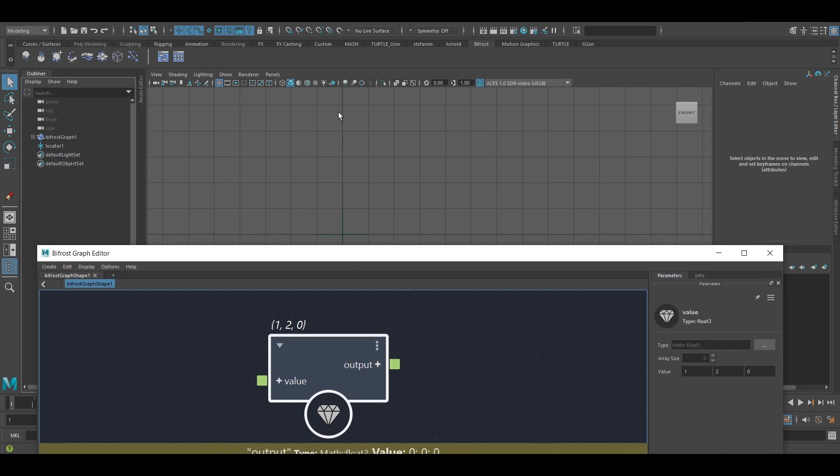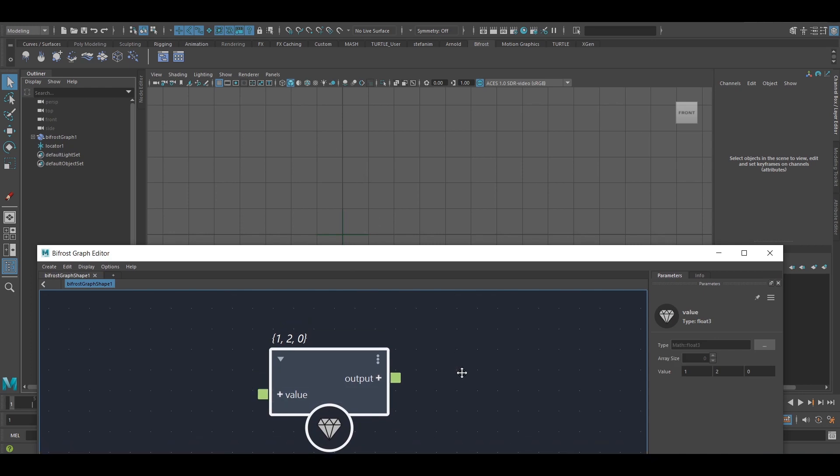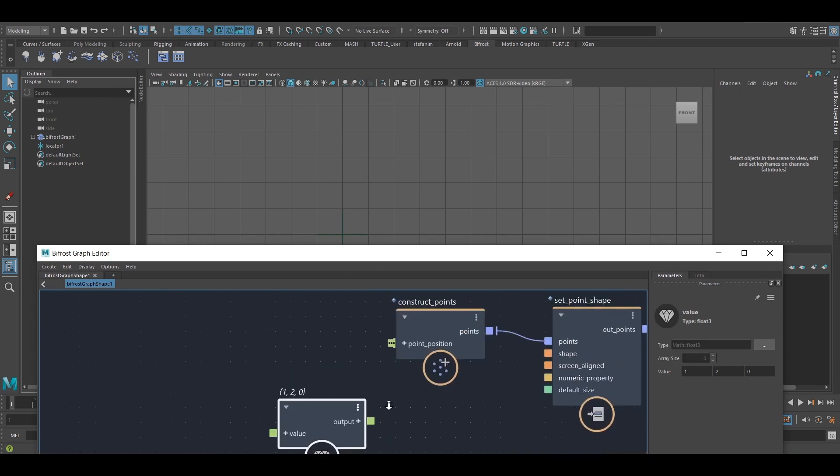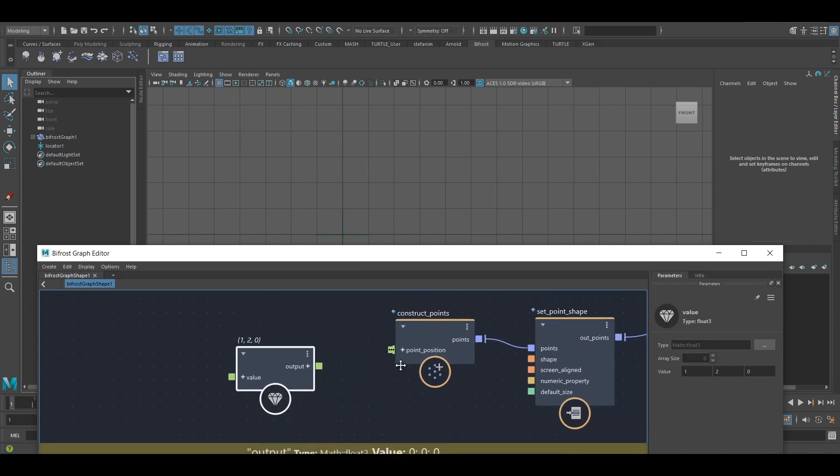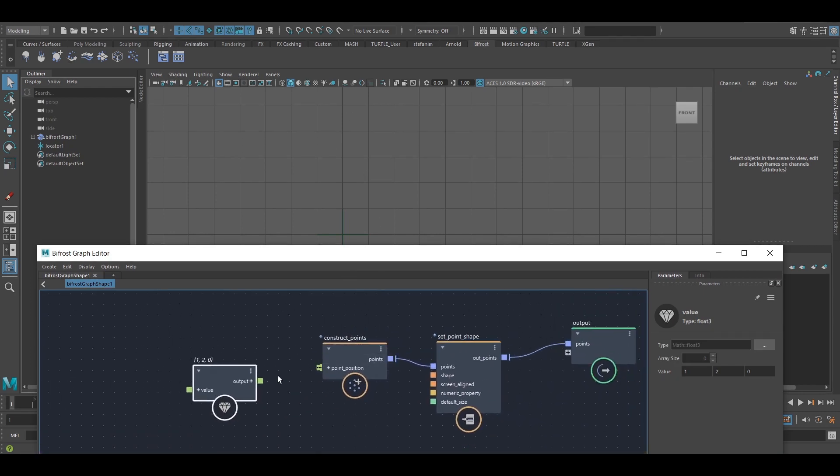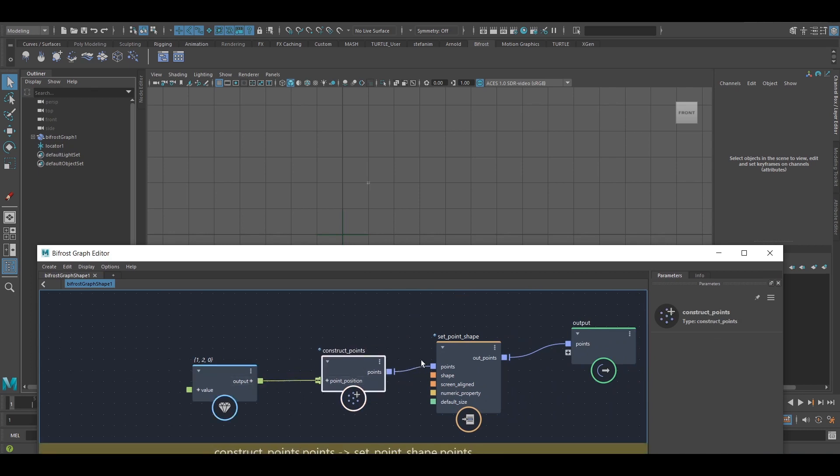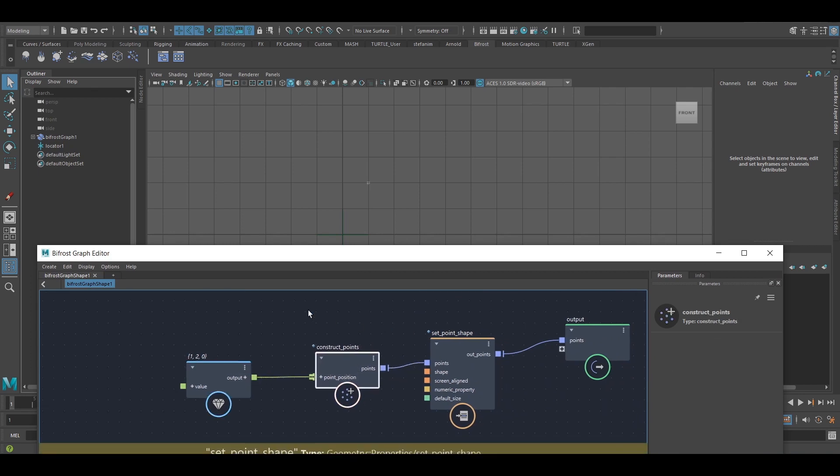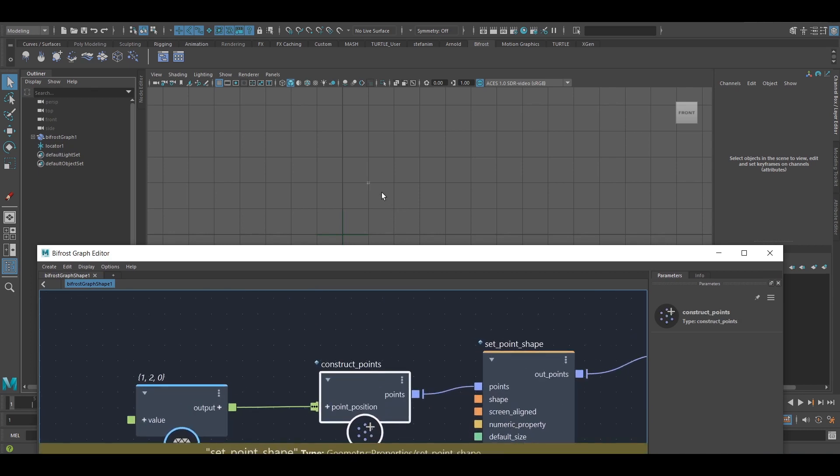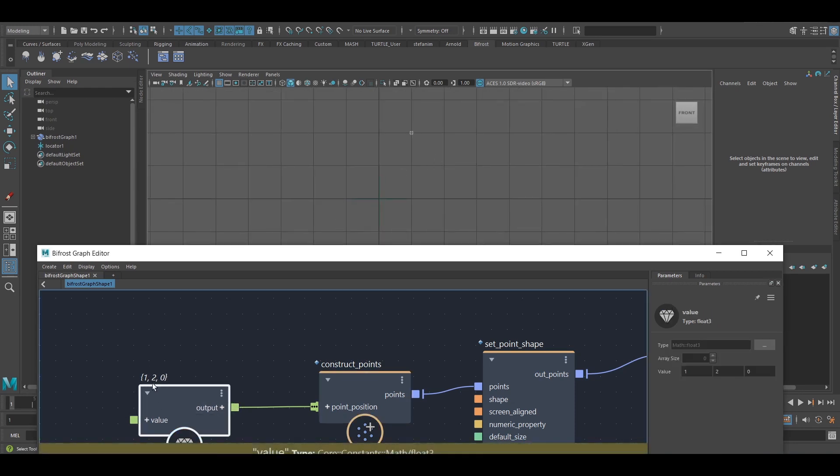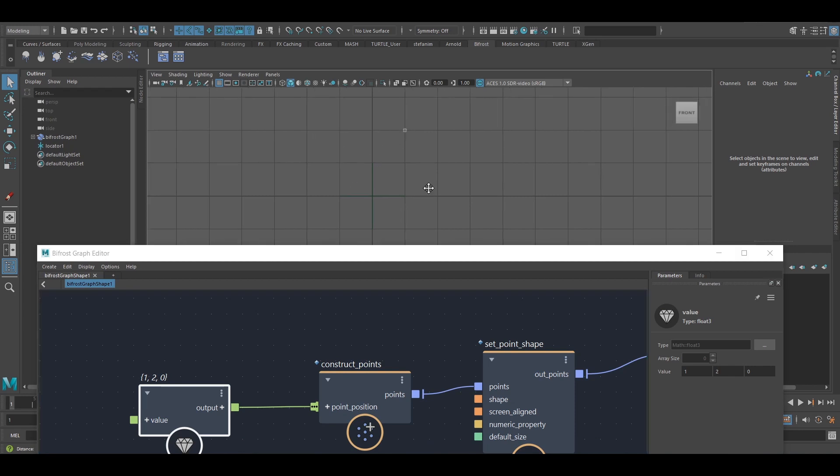If I want to actually see that point, I have to create a point object, and I happen to have this connection already here. Now I can see the point at 1, 2, 0. That's 1 in X, 2 in Y, and 0 in Z.